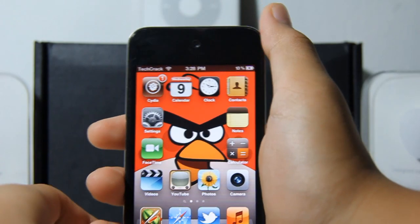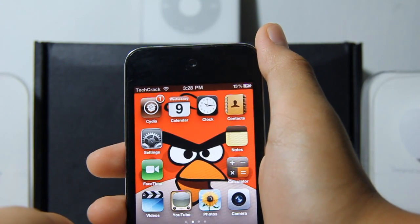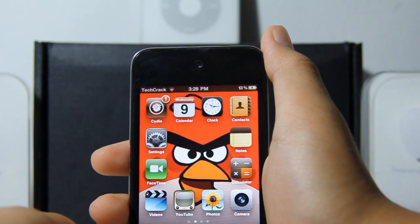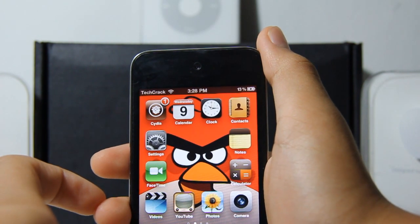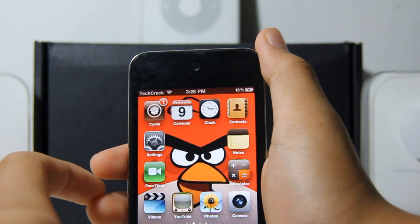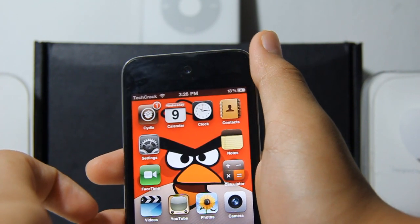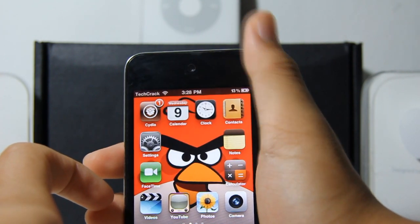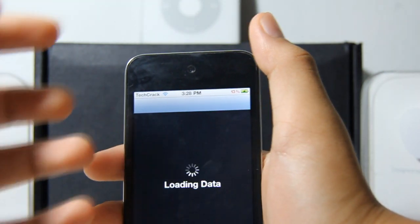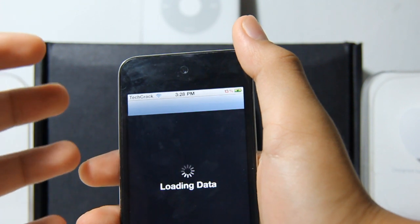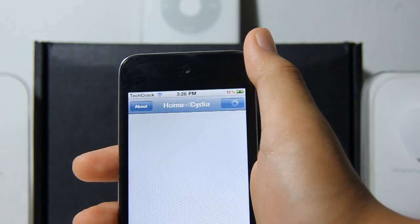Hey guys, it's Ron from TechCrack. Today I'll be showing you this awesome Cydia tweak that allows you to view flash, play flash games, or flash videos on your iDevice. Due to a lot of people wanting to watch or play videos and games on their iPads or iPhones, Comex made a Cydia tweak that actually lets you play flash on your iDevice in Safari.